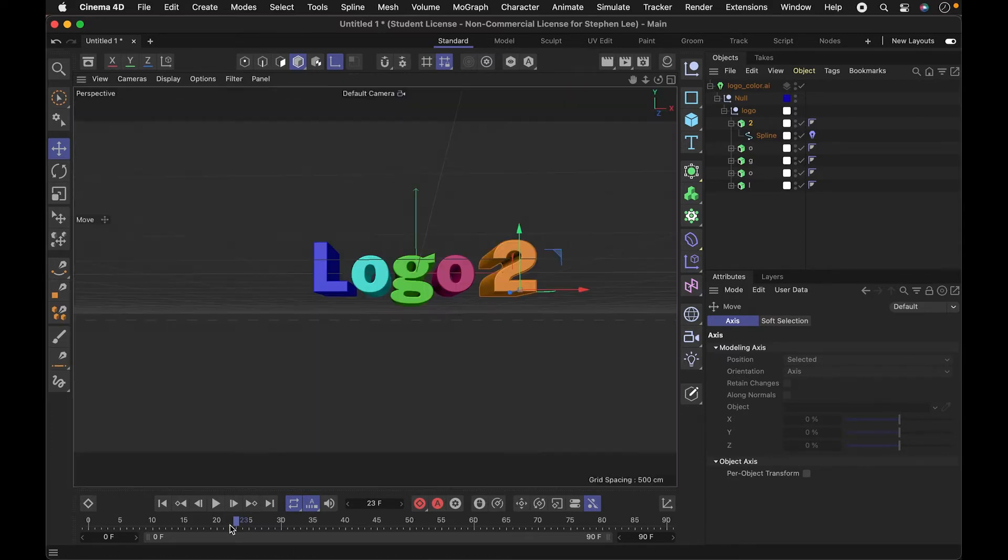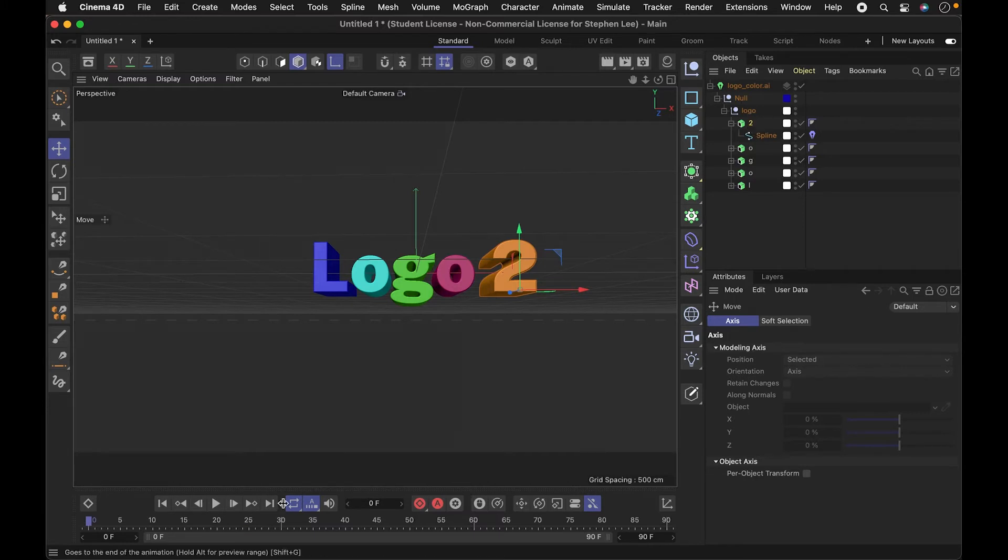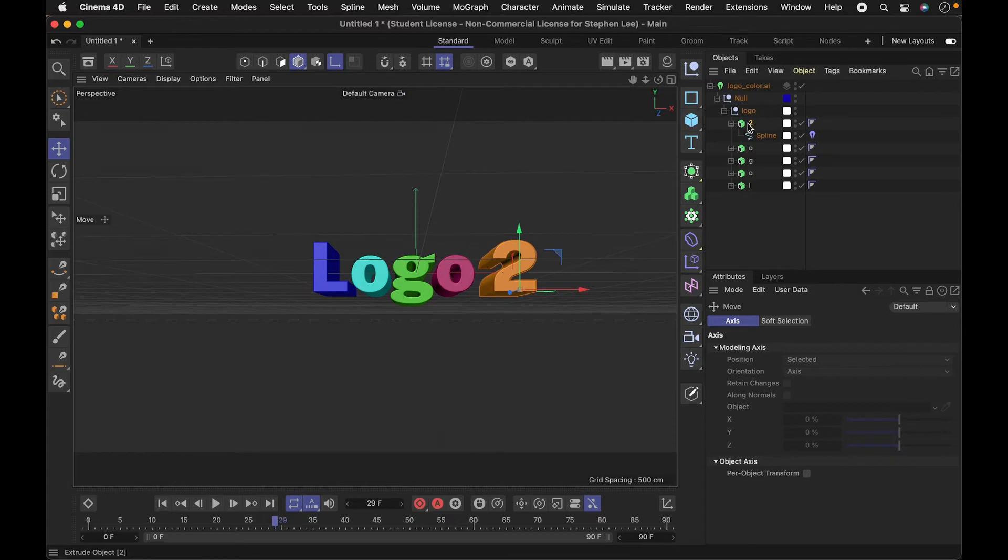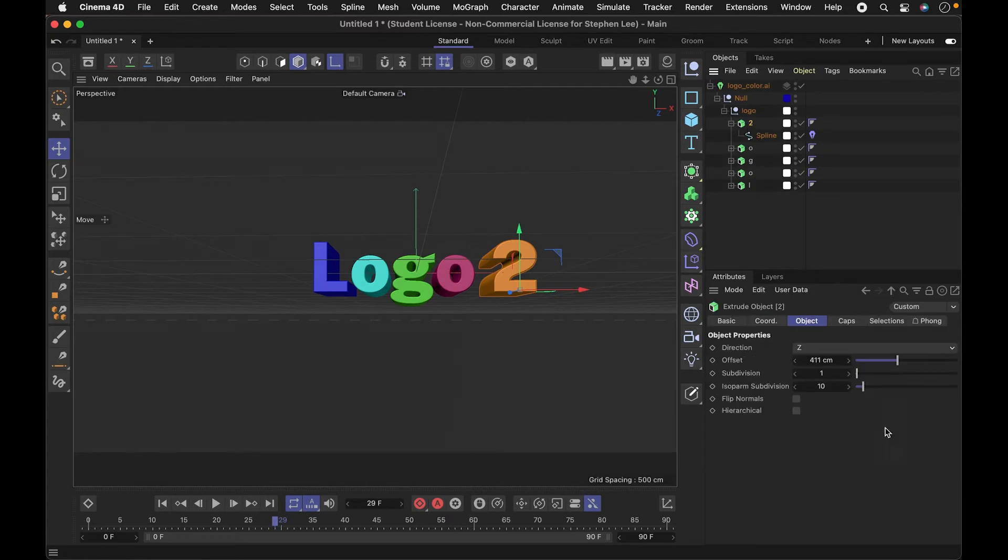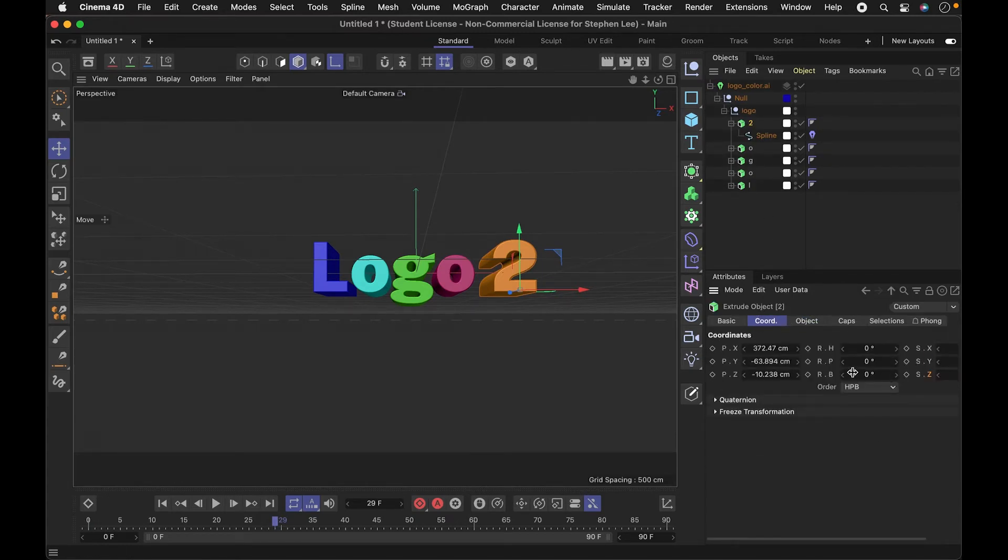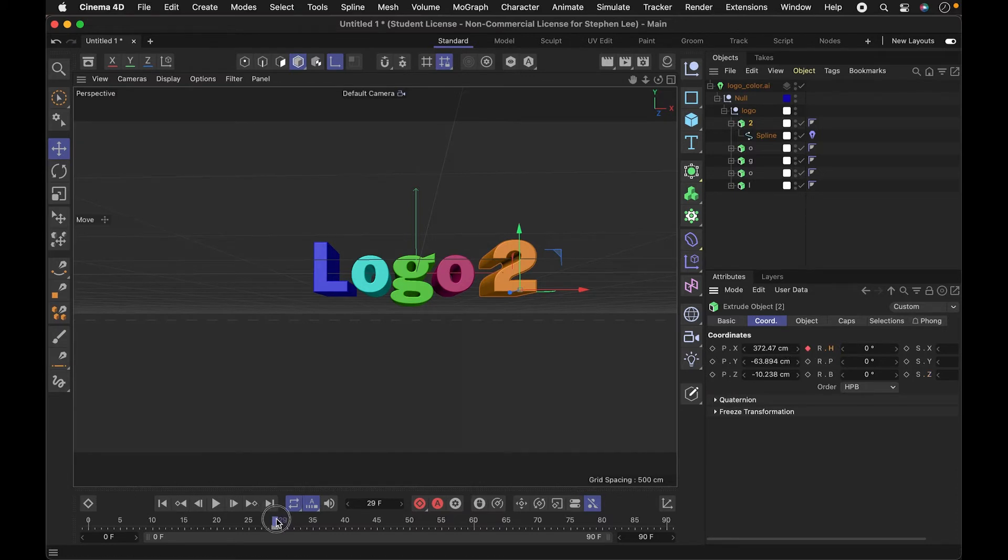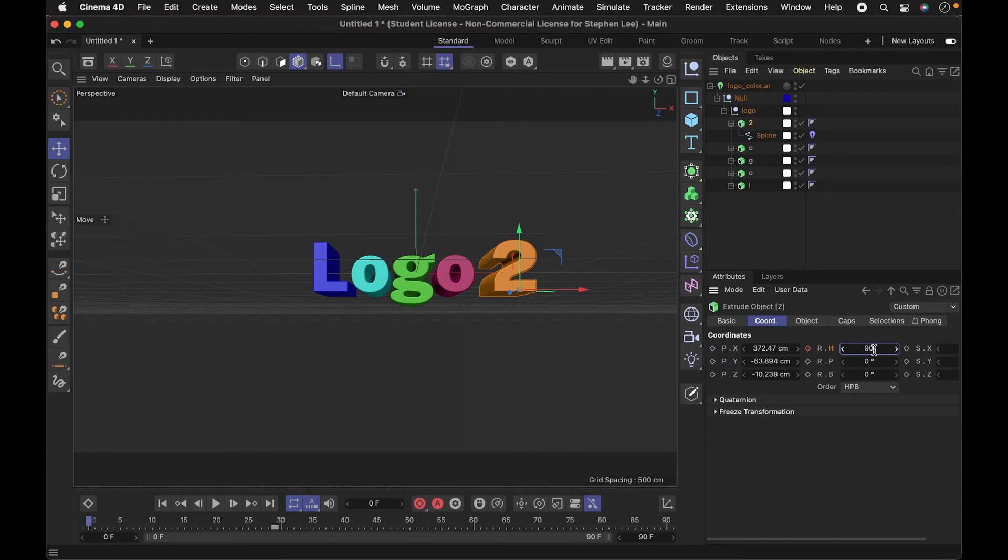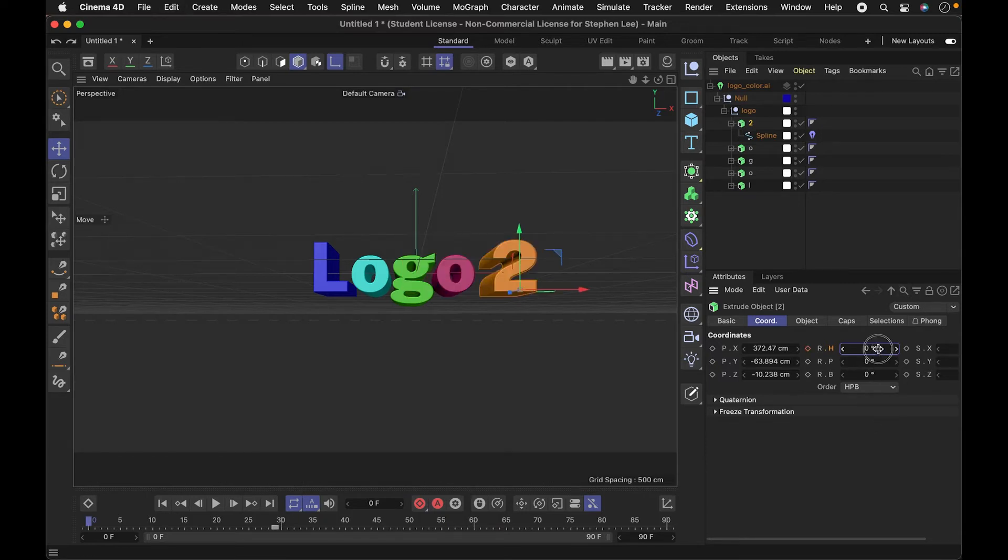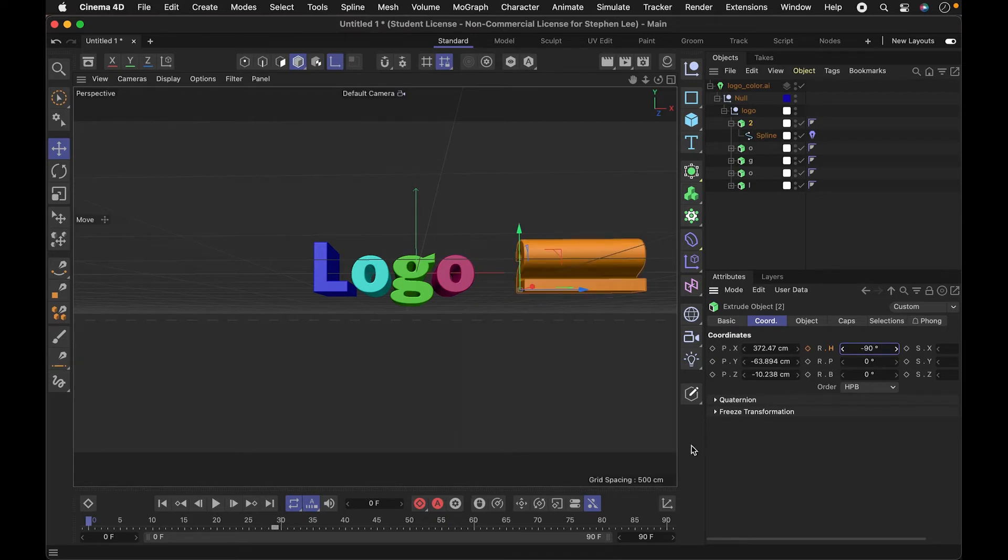We could maybe keyframe it, so maybe we want it to rotate in. I'll go up to the coordinates and that rotation is in the X axis, so I'm going to keyframe it by just clicking here. That should turn it on. And maybe over here, I'll set it to 90 or something like that, or maybe I'll do negative 90.